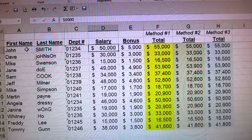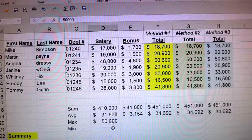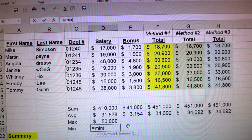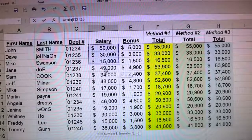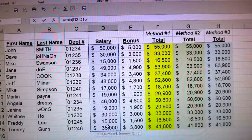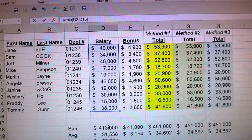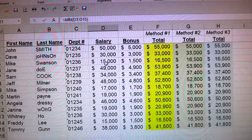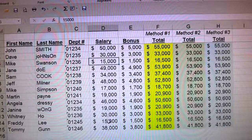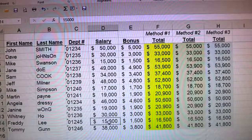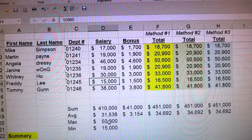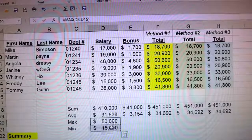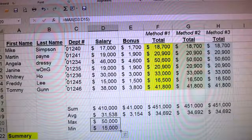Now let's do the minimum: type in equals MIN, which finds the lowest value. Highlight the data set, close parentheses, and we get $15,000. Quick eyeballing confirms it — two people actually share that minimum value, but it doesn't matter because that's still the minimum, still the lowest value.